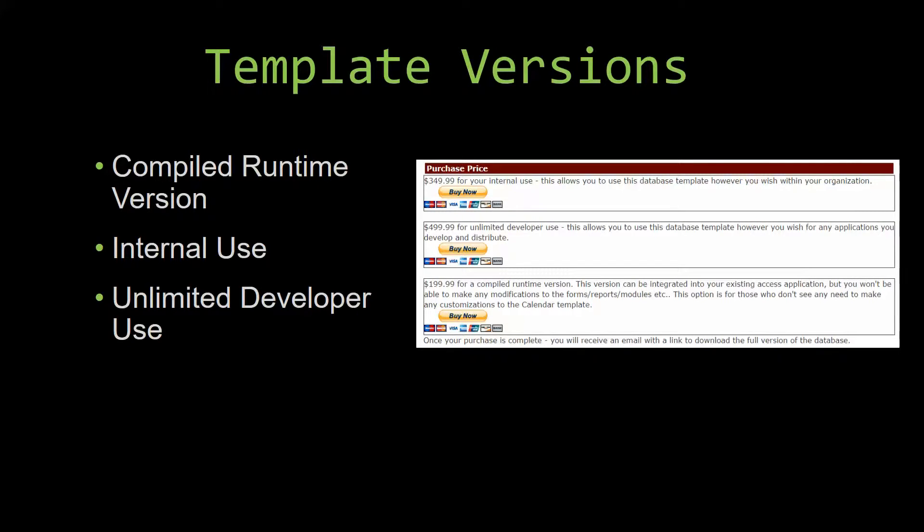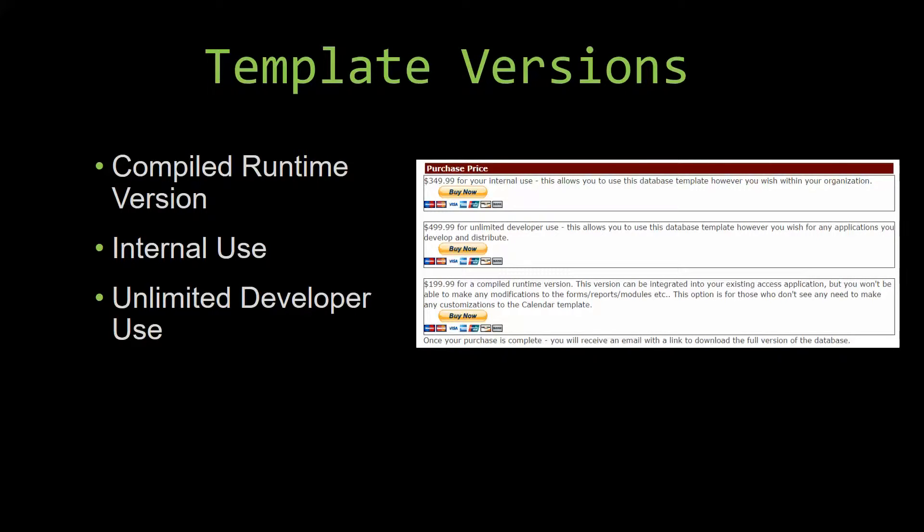Our compiled runtime version is a run-as-is version without the paid full version of Microsoft Access using the free access runtime from Microsoft. It can be integrated into your existing Access application, but you would not be able to make any modifications to the forms, the reports, the modules, etc. This option is more for those of you who do not see any need to make any customizations to the template.